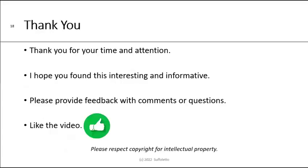Finally, thank you for your time and your attention. I hope you found this presentation interesting and informative. Please provide feedback with comments and questions. Goodbye.